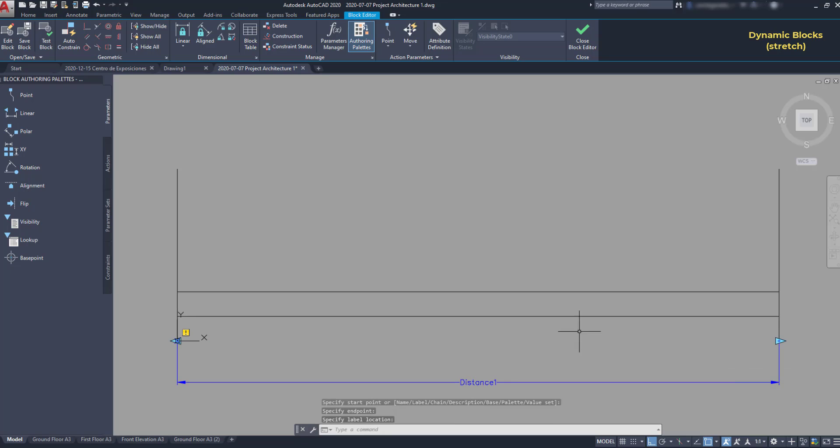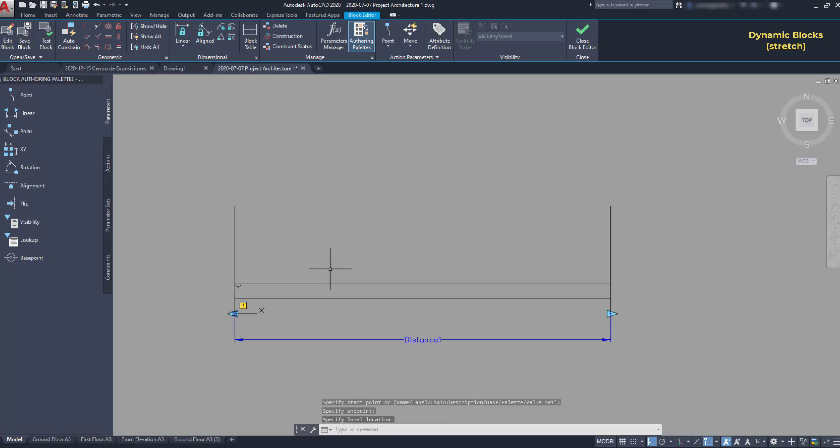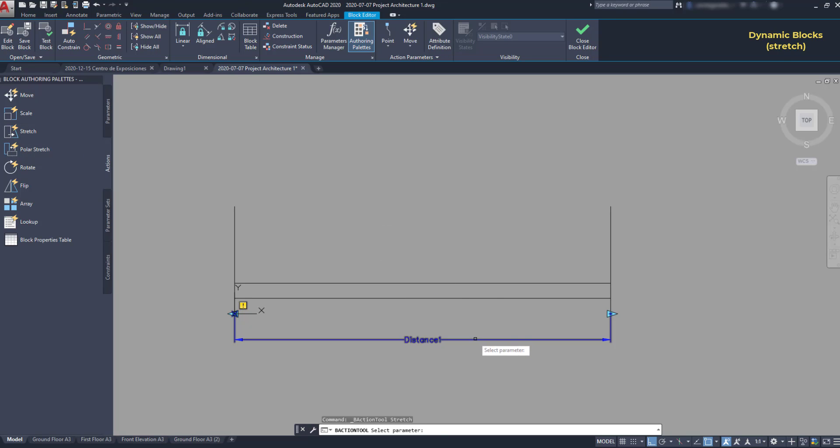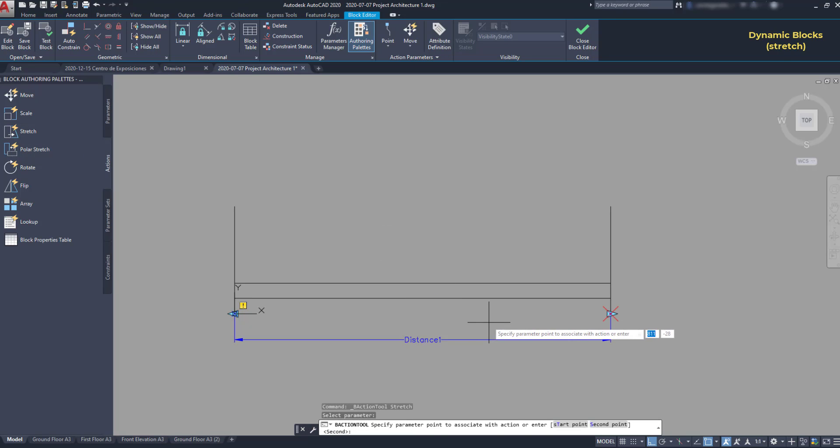This distance by itself doesn't do anything because I need to set an action. And as what I want to do here is stretching the window, I'm going to use stretch. First, I need to select the parameter. Then the action point.